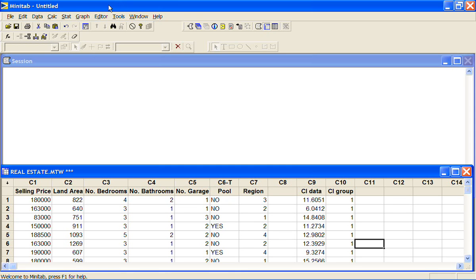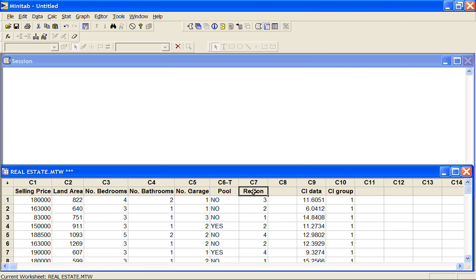I'm going to look now at analysis of variance when we've got more than one categorical variable that we're interested in. So in the one-way analysis of variance I looked to see if there was a difference in selling price over the different regions, and now I'm interested to see is there also a difference in selling price depending on whether or not there is a pool.